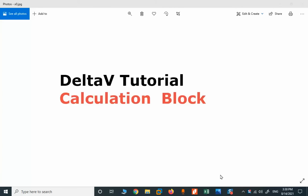Welcome back to this Delta V tutorial. This is the second topic related to Delta V. In the previous topic, I used the calculation block to implement some binary logics, which we did very easily by using simple if-then structures.